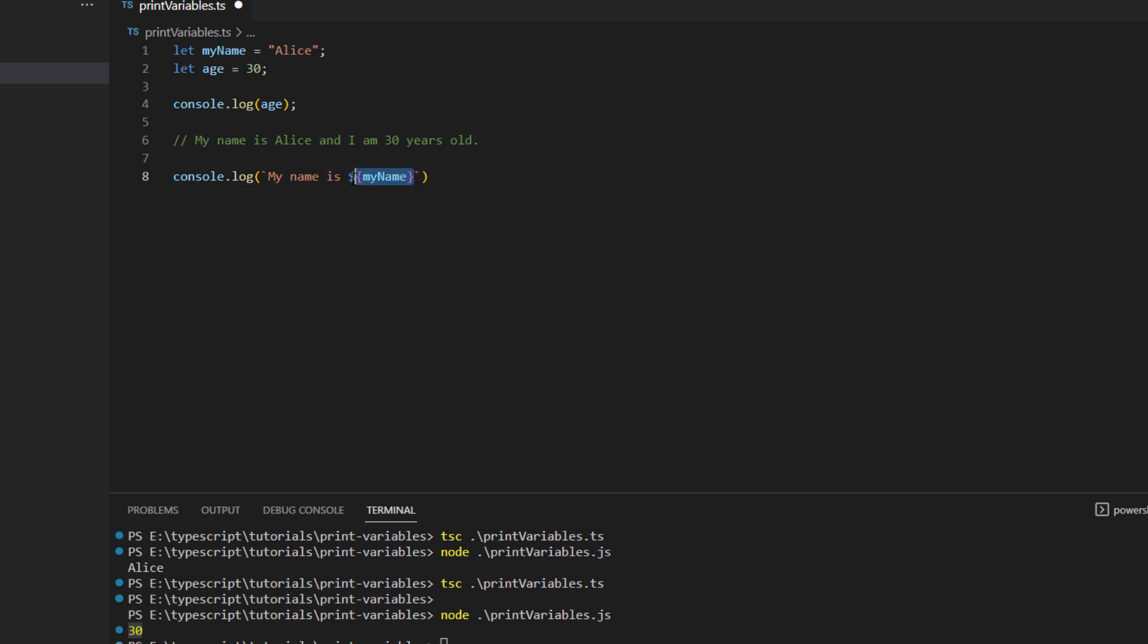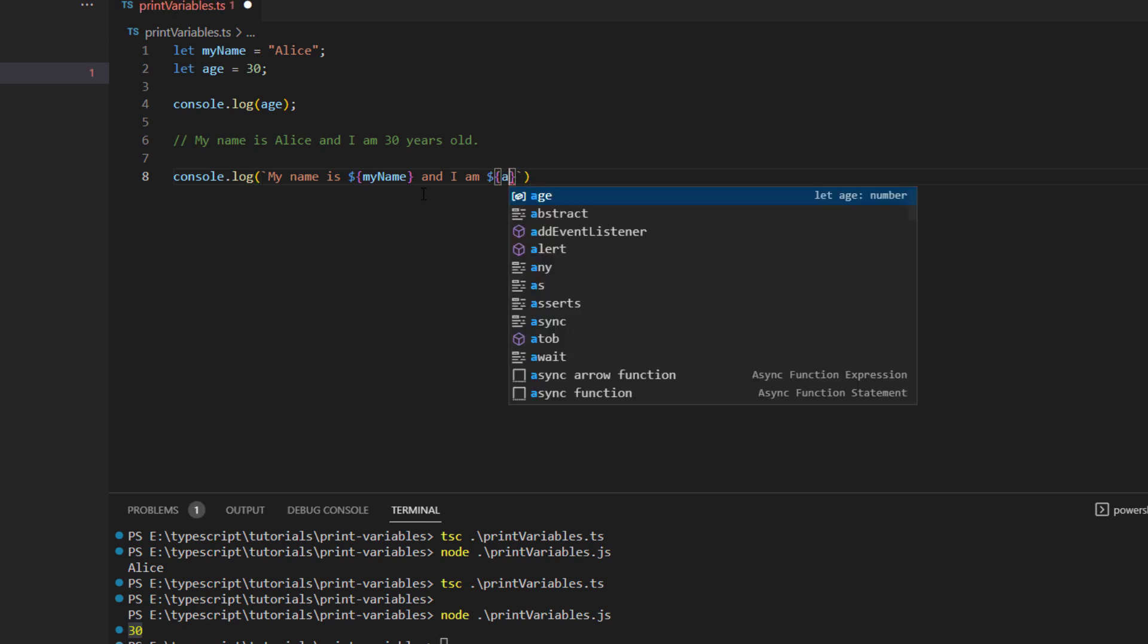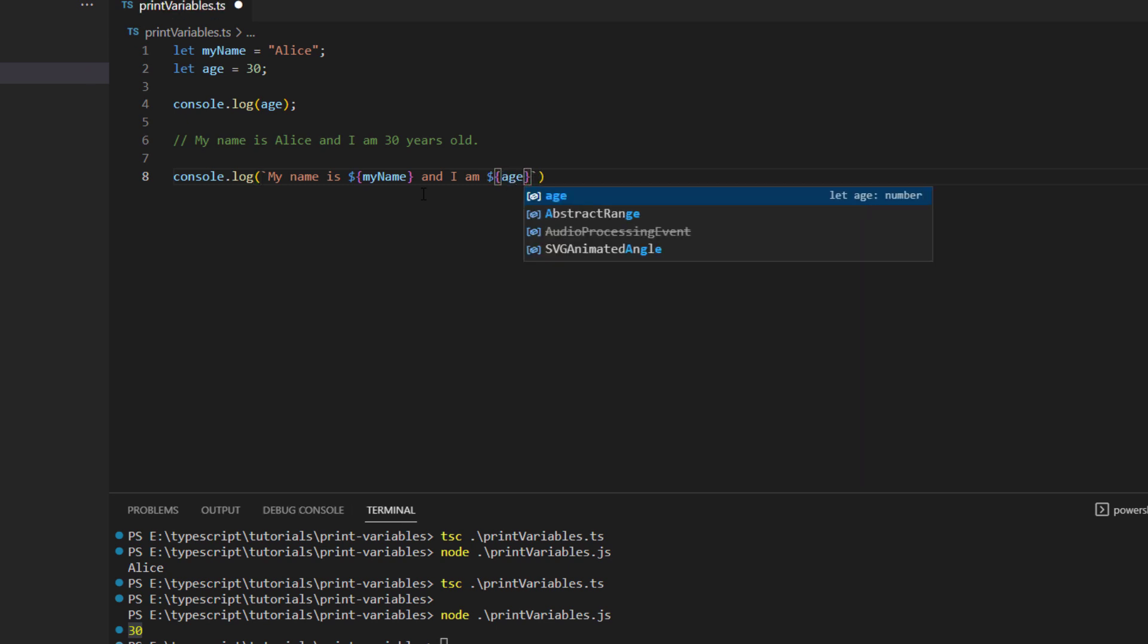And then the additional text that was and I am, and you will again start another template literal because you want to give the age variable as well. So again a dollar sign, and this time I want to print the age so I will give in the age variable, and then I will write my customized text just completing it, years old.